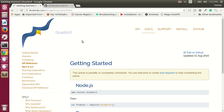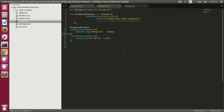In this video we're going to talk about the Bluebird promise library, which is available on npm as the bluebird module. In the last couple of videos we talked about ES6 promises and the Q library and saw how we can promisify our async operations. In this video we're going to talk about Bluebird and we will see how we can promisify our async operations using the Bluebird library.